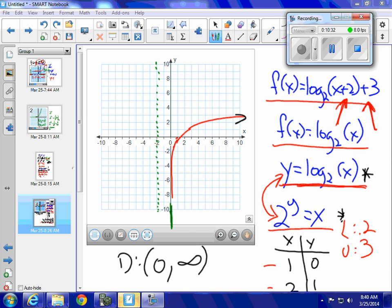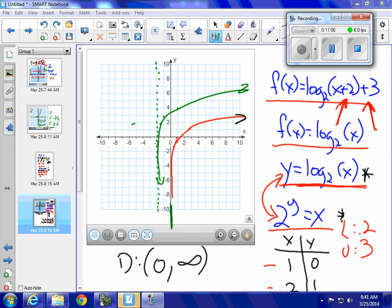Moving the points left 2 and up 3: the point (1, 0) becomes (negative 3/2, 2). The point (2, 1) becomes (negative 1, 3). And the point (1/2, negative 1) becomes (0, 4) — because moving the point (1/2, negative 1) left 2 gives negative 3/2, but actually (2, 1) moved left 2 and up 3 gives (0, 4). These transformed points define the new curve.